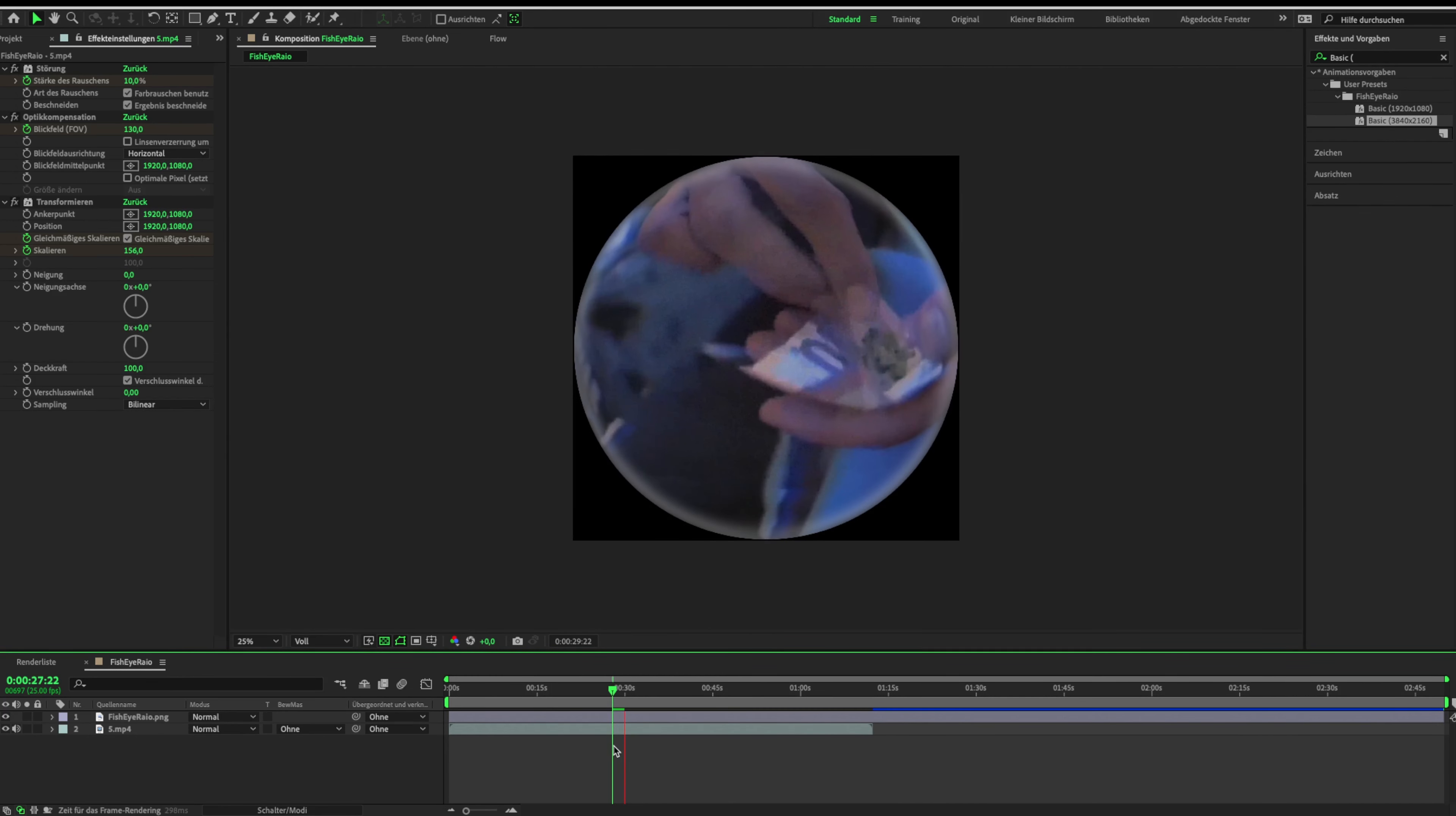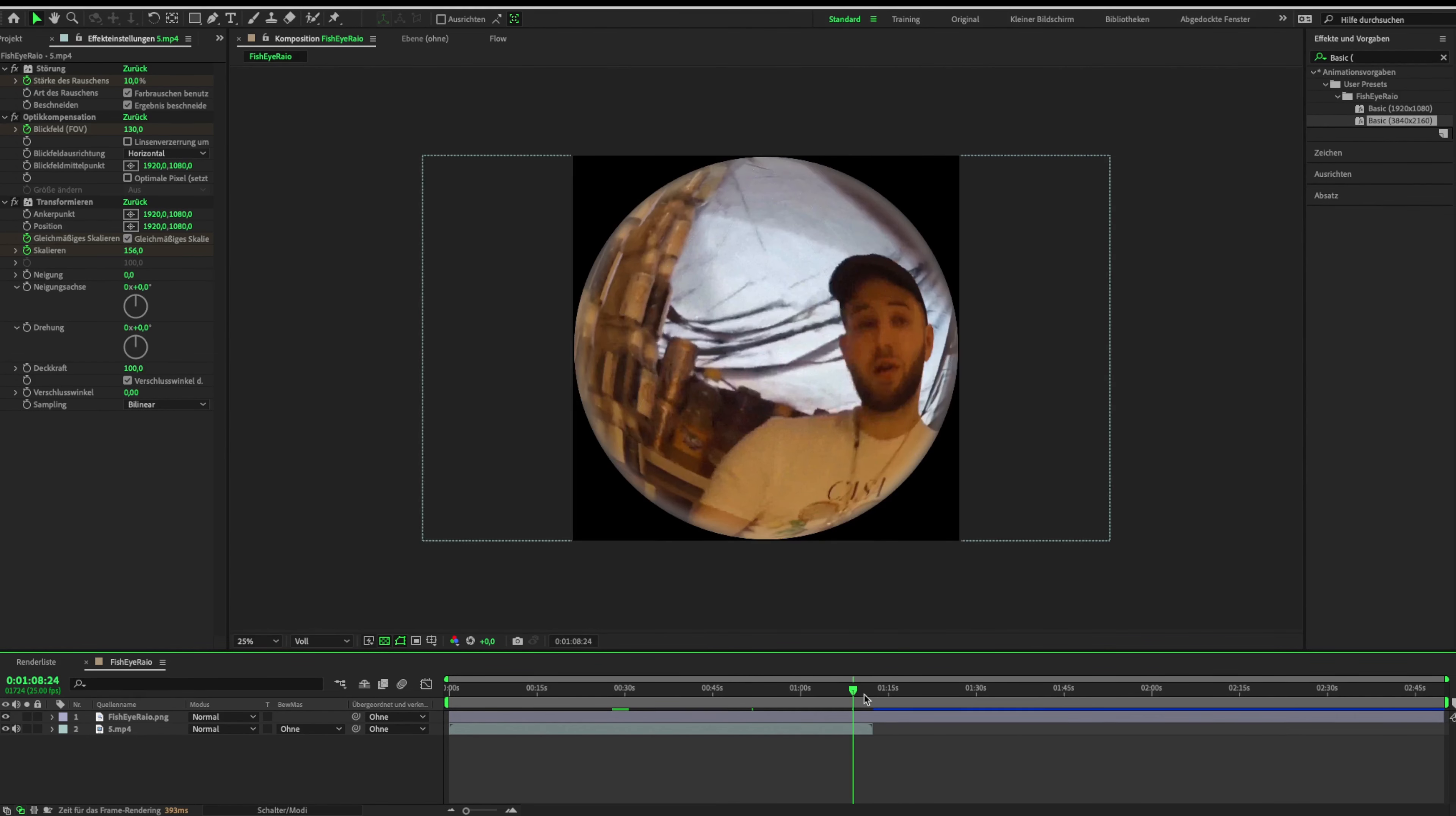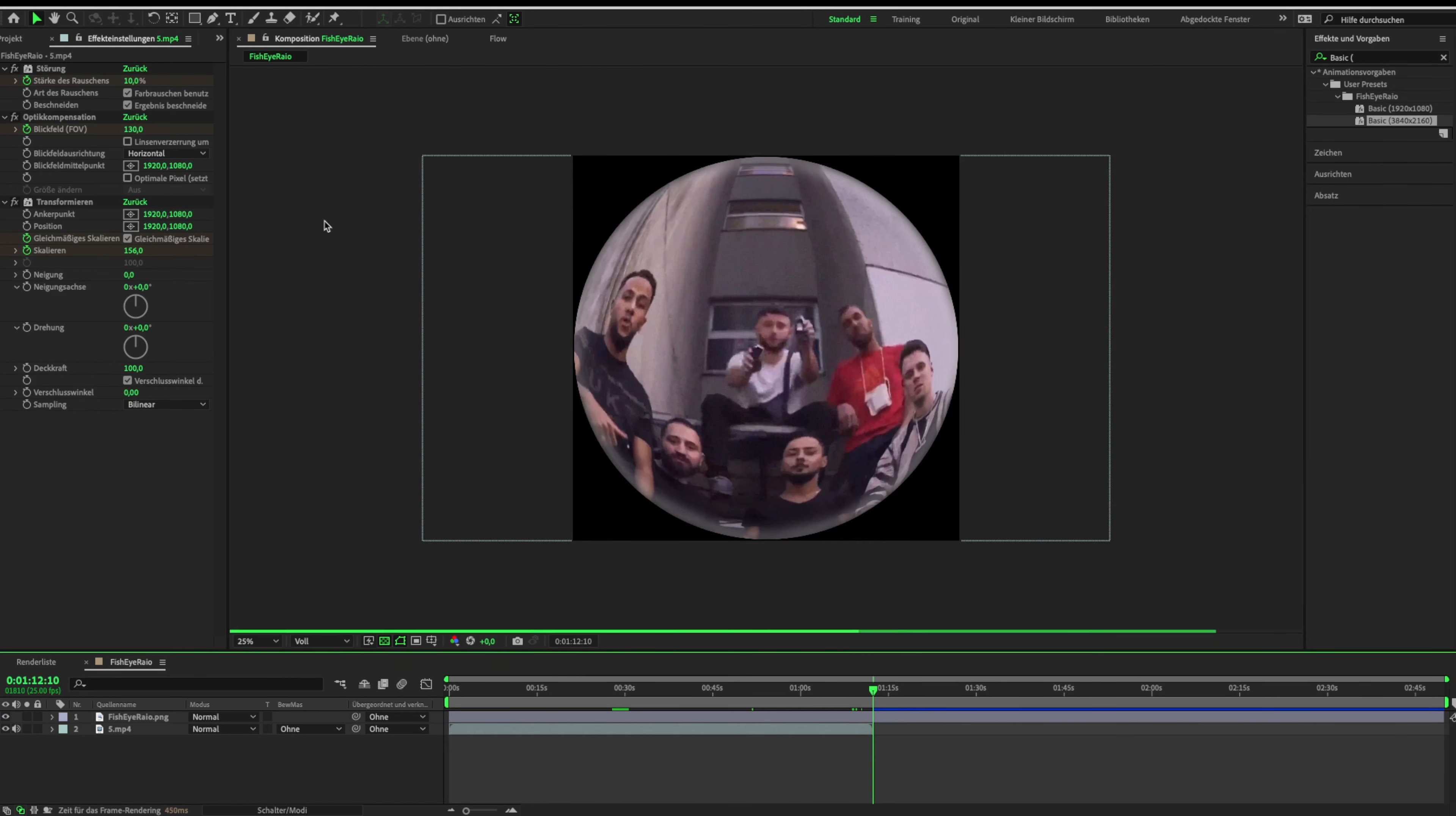Before adding the After Effects preset, check the size of your clip. Then go to your effect folder and look for the fisheye pack. Now add the preset that matches your clip size on the clip.